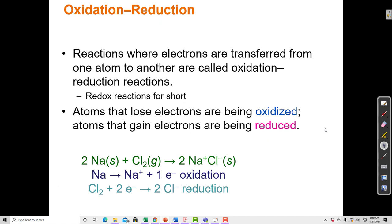These reactions where electrons are transferred from one species to another are called oxidation-reduction reactions. The species losing electrons is oxidized, and the species gaining electrons is reduced. Oxidation-reduction reactions always travel in pairs — whenever something is oxidized, something else is reduced. We call these redox reactions for short.